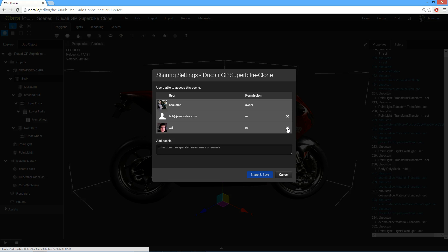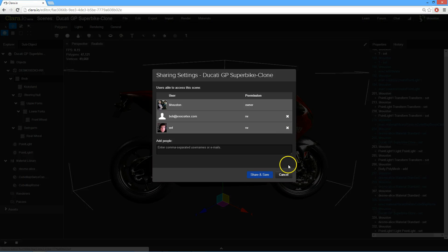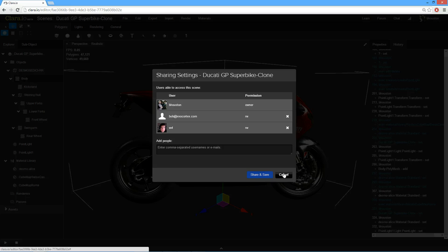If they have a Clare.io account, they'll immediately get an email with a link to the scene. If they don't have a Clare.io account, they'll get an email notifying them on how they can register for Clare.io. And once they've registered, they'll have access to that scene that you've shared.